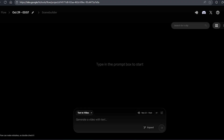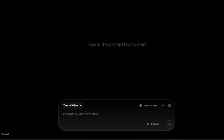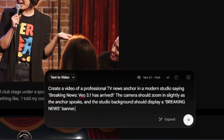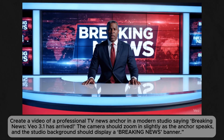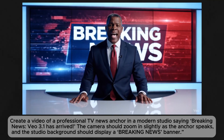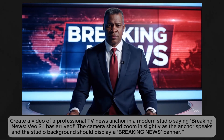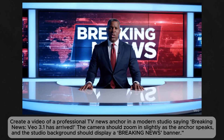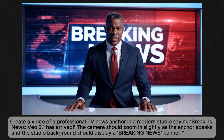Now let's test Veo 3.1 with some fun prompts, starting with the text-to-video feature. The prompt: 'Create a video of a professional TV news anchor in a modern studio saying, Breaking news — Veo 3.1 has arrived. The camera should zoom in slightly as the anchor speaks, and the studio background should display a Breaking News banner.' The anchor delivers: 'Breaking news, Veo 3.1 has arrived.'